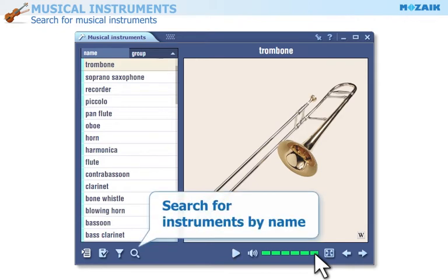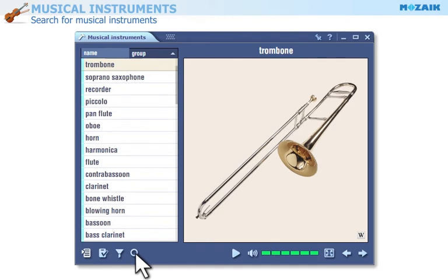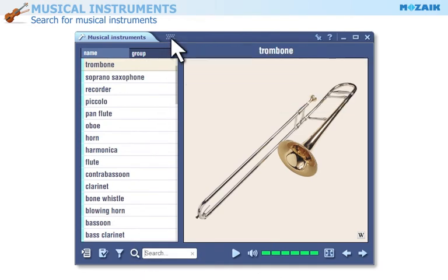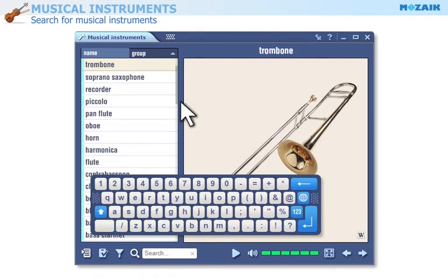You can also search for musical instruments by their names. If you use an interactive board, click here to display the virtual keyboard and enter a word in the search field.